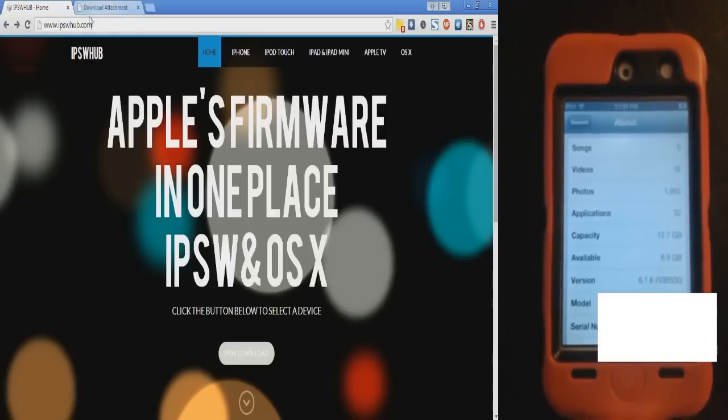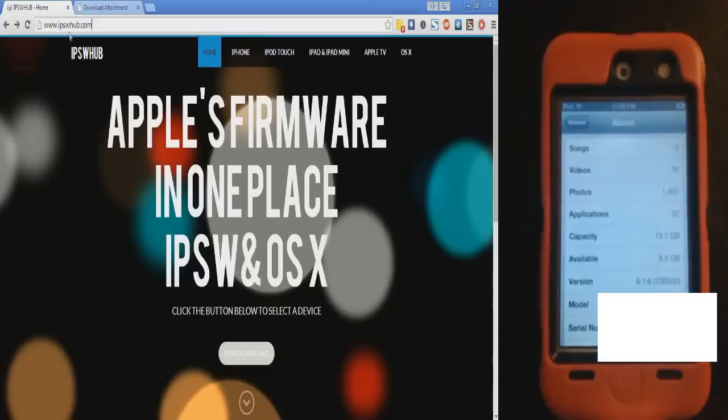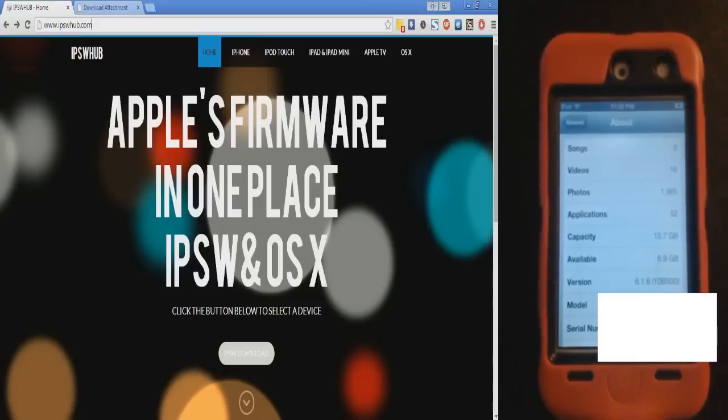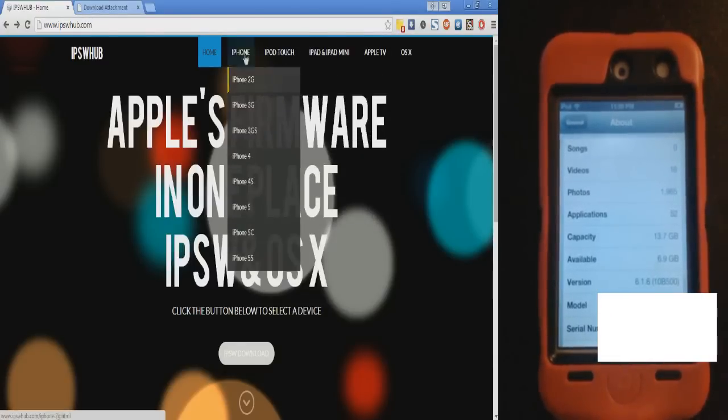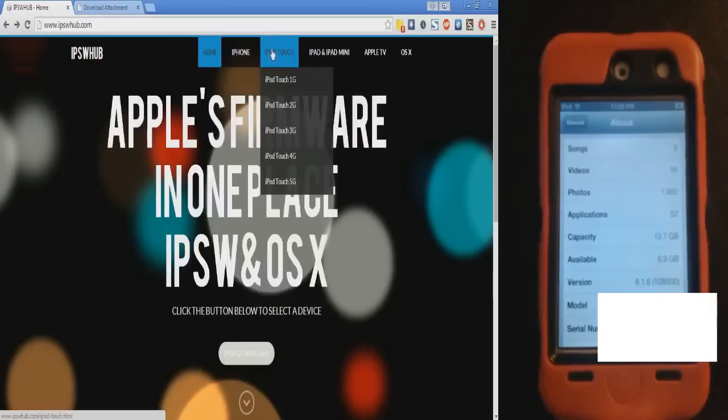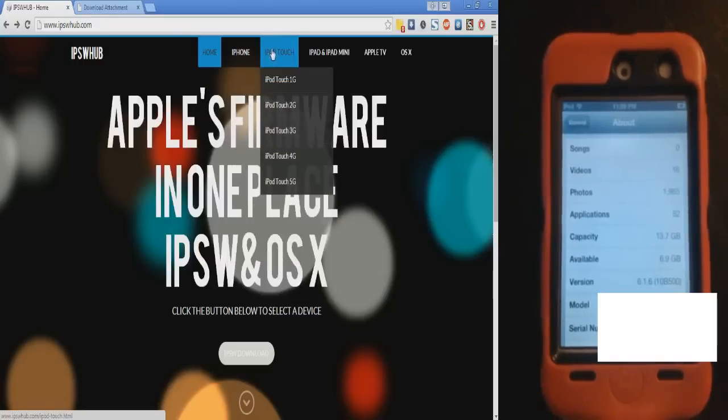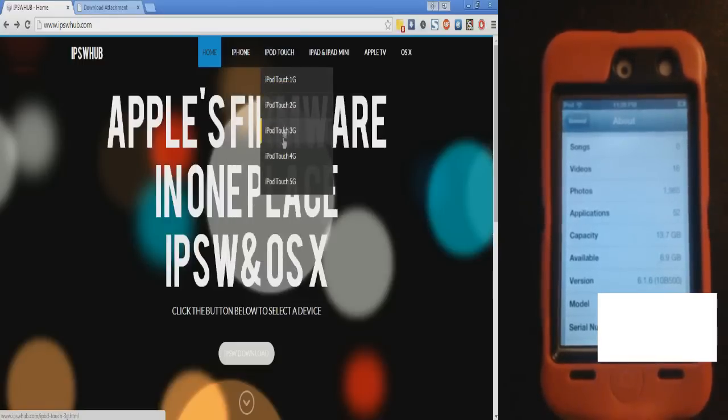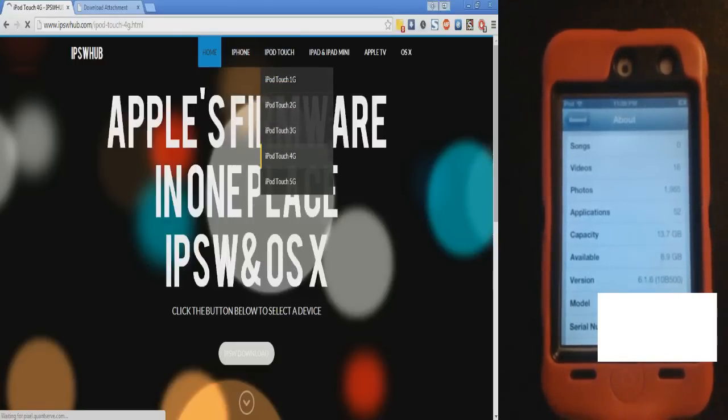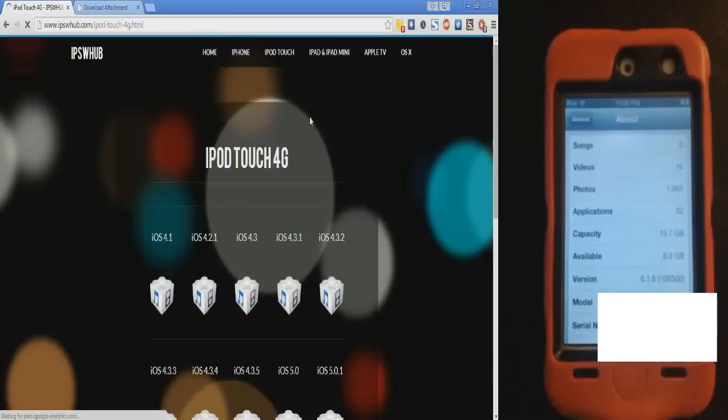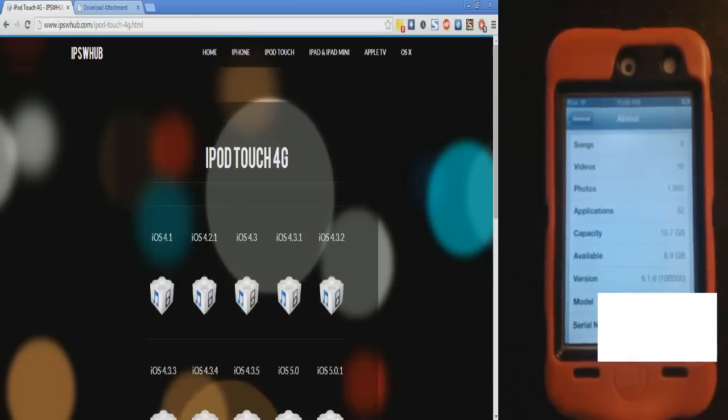First of all, I'll give you this link in the description to IPSWHUB.com. Using these menus, find what type of iPod you have. I have the iPod Touch 4G, I'm just going to click that. If you have an iPhone or an iPad, it's the same process, just click that one.